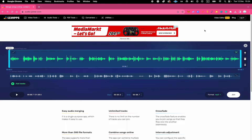In this video, I'm going to show you exactly how to join or merge multiple audio files into one. I'm going to give you two options here, and both of these methods work perfectly fine both on Mac and PC. Let's dive right into it.